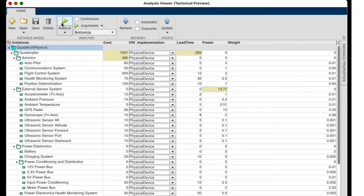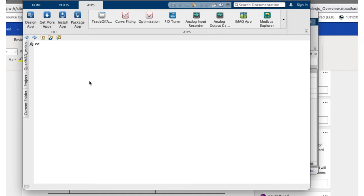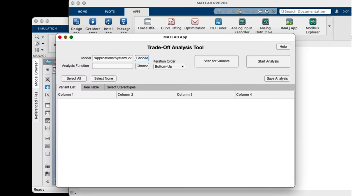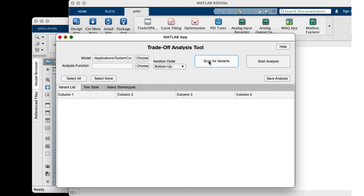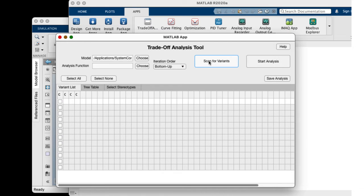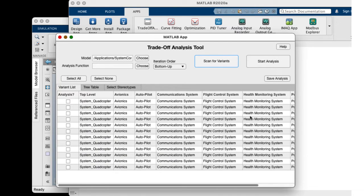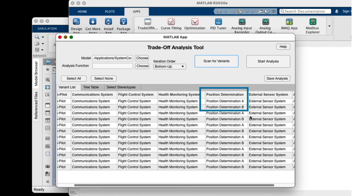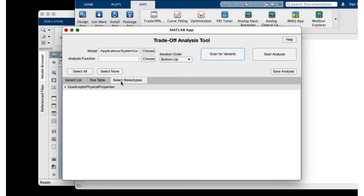You can customize your analysis on top of this to perform more in-depth trade studies. This example uses a custom app built using MATLAB App Designer to collect all the possible variations in the system that can be analyzed. Using System Composer APIs, we can perform variability analysis and analyze the desired configurations together to find the optimal battery capacity.